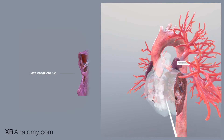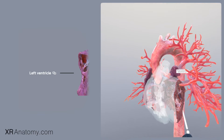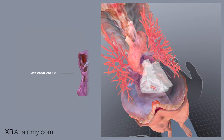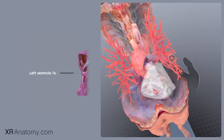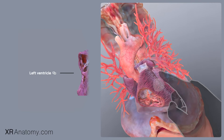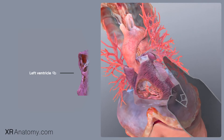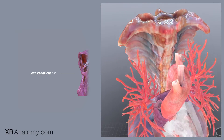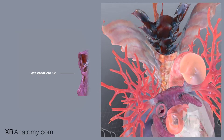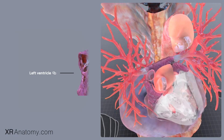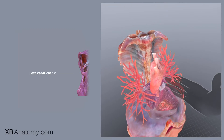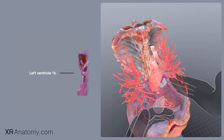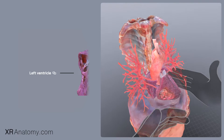The left ventricle is distinguished by its conical shape, contributing significantly to the diaphragmatic and left pulmonary surfaces, and notably forms the heart's apex. It is situated anterior to the left atrium, with an orientation that places it partially behind and to the left of the right ventricle when viewed from the front.